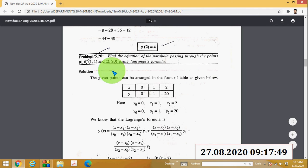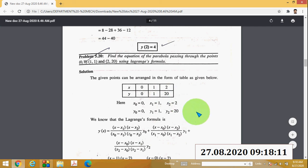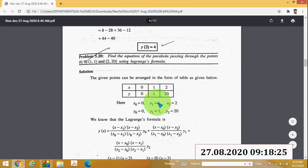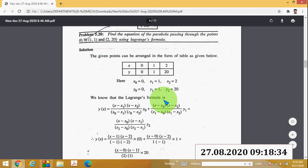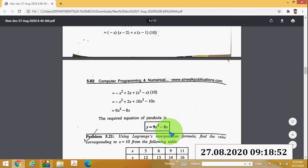Another example: find the equation of the parabola passing through points (0, 0), (1, 9), and (2, 20) using Lagrange's formula. The table gives x = 0, 1, 2 and y = 0, 9, 20. Write x₀ = 0, x₁ = 1, x₂ = 2, y₀ = 0, y₁ = 9, y₂ = 20. Since there are three points, the equation has three parts. Substituting the values, you get y = 9x² + 8x.